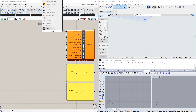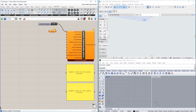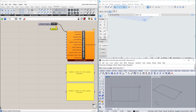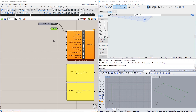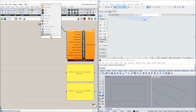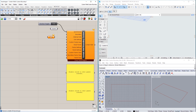A Curve node goes into the Boundary input, and we use this node to define the Boundary Polygon of the Curtain Wall. The Boundary Polygon may be in any plane in space. A Point node goes into the External Side input, and we define the desired External Side of the Curtain Wall with this node.